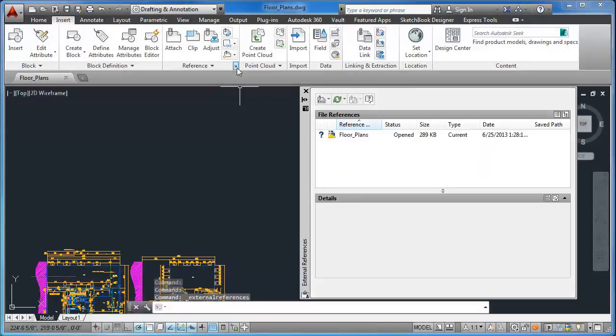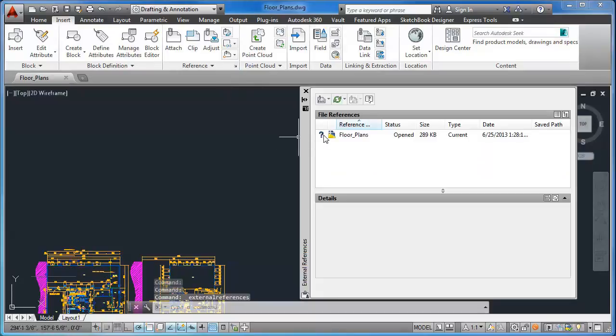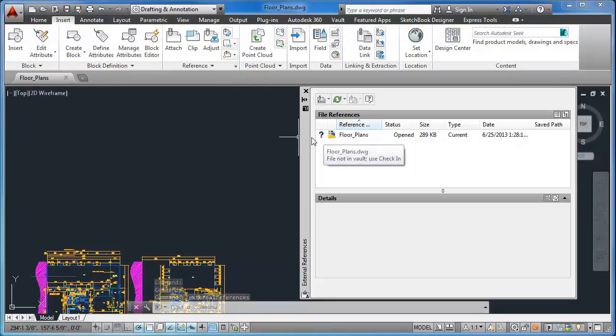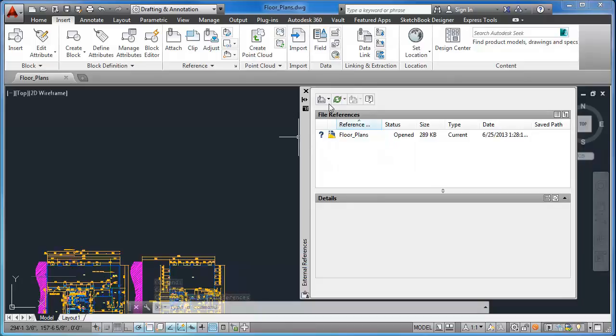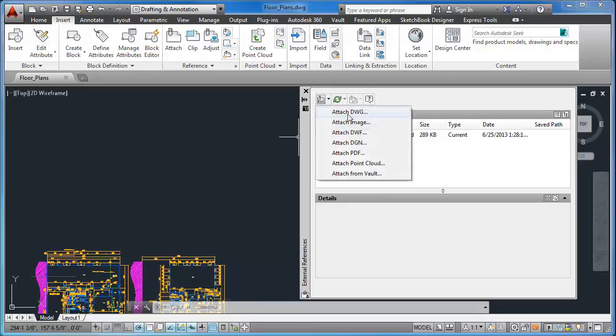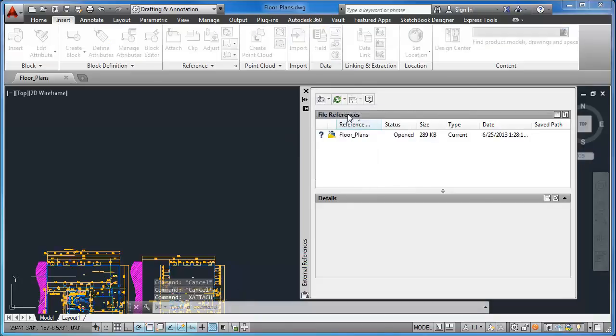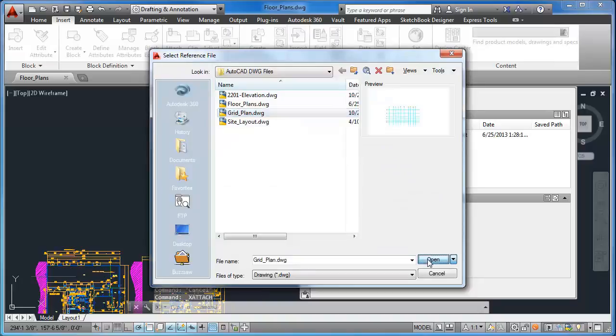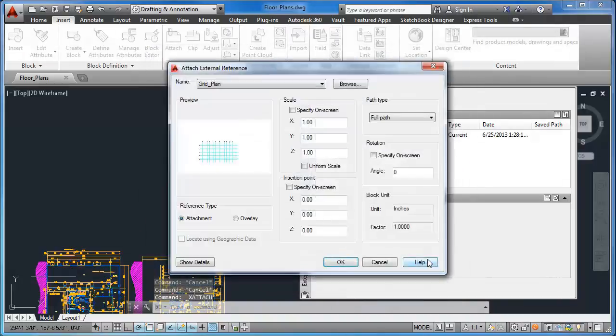Now I would like to attach a drawing to this drawing and do so by selecting Attach DWG within the External References palette and select Grid Plan Drawing. As you can see, the Grid Plan XRef has now been added and displays in the palette.